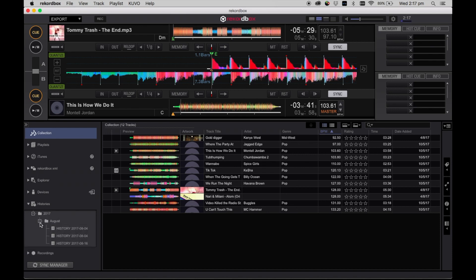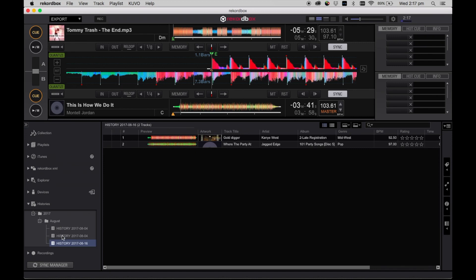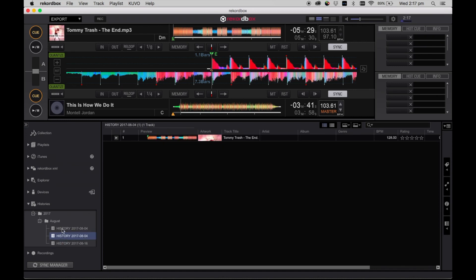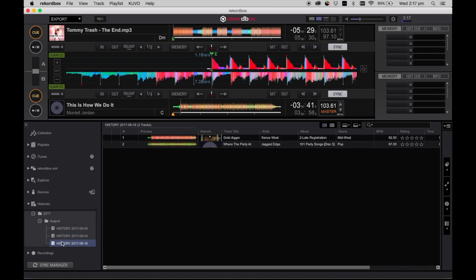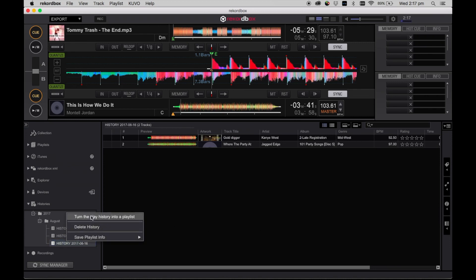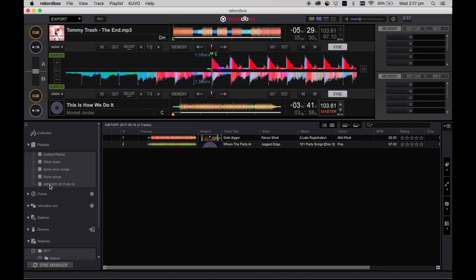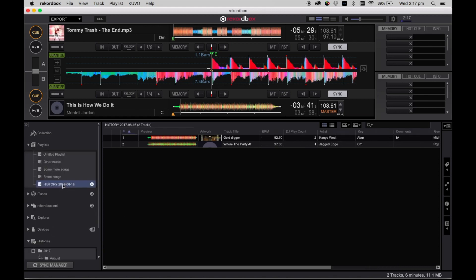This can be useful for revisiting your set, saving your song order or sorting your set so that you can tweak it and perfect it for next time. You can right click on any of these histories, conveniently located in year and month folders, so that you can find whatever set you're looking for and turn the play history into a playlist. This enables you to rename and sort your new playlist to suit you, or keep the core elements of your set and change your perspective for next time.